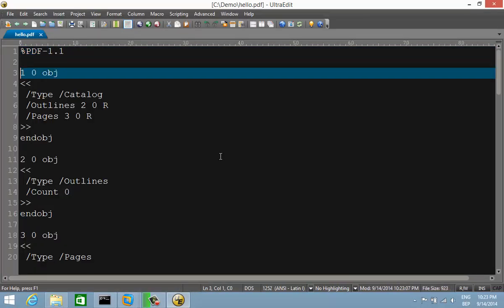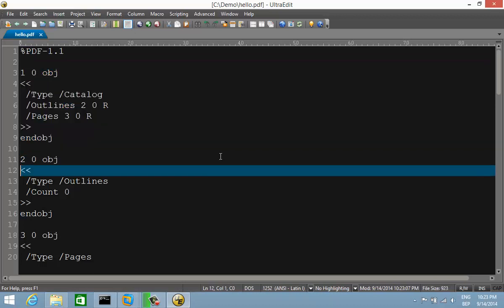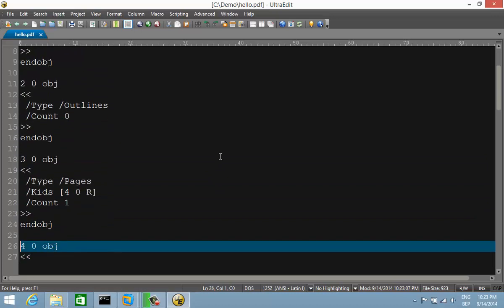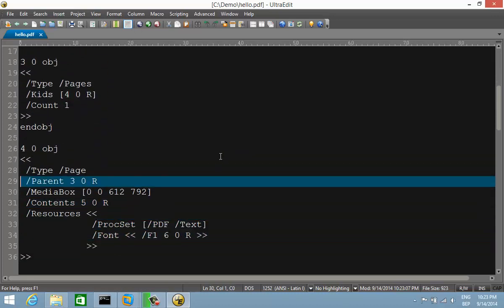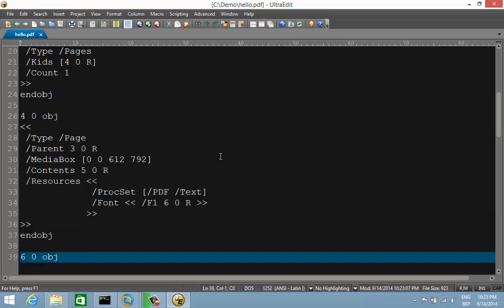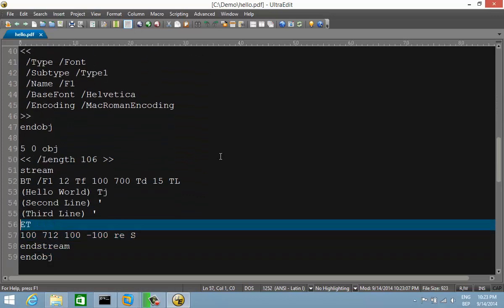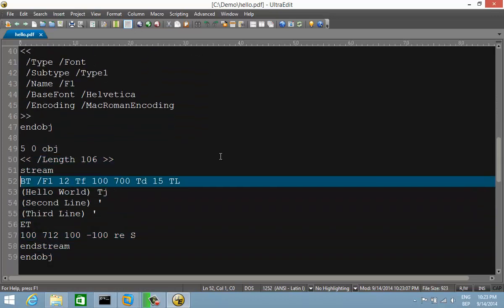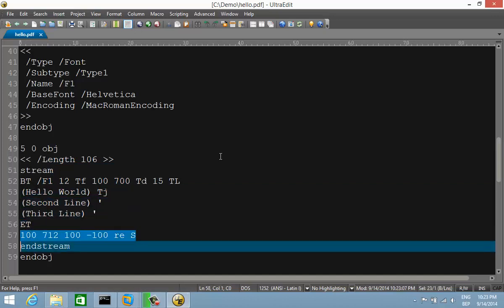Now if we look at the PDF code, you have a header, then the first object which is the root catalog object, an outline object, a pages object (object 3), and object 4 represents the page itself with the font in object 6. In object 5 we have the text to display: 'Hello World', second line, third line, and a rectangle drawn around it.